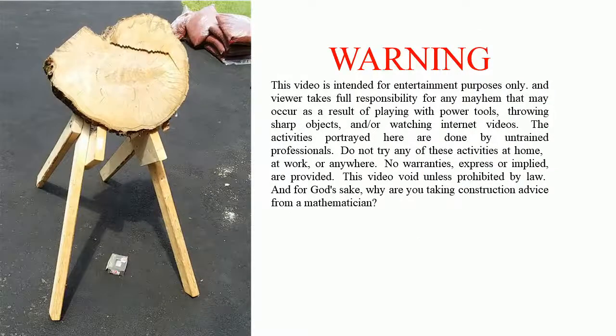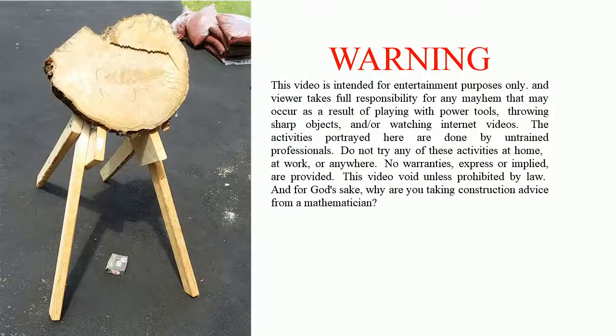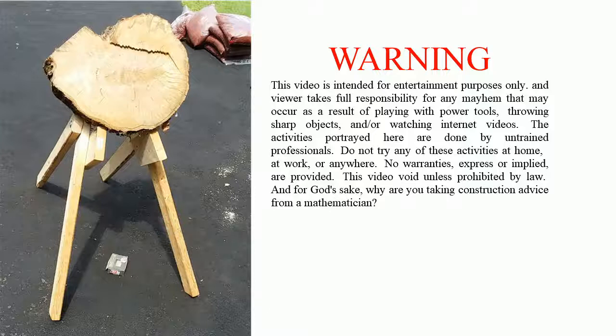And first, an important disclaimer. This video is intended for entertainment purposes only, and viewer takes full responsibility for any mayhem that may occur as a result of playing with power tools, throwing sharp objects and or watching internet videos.